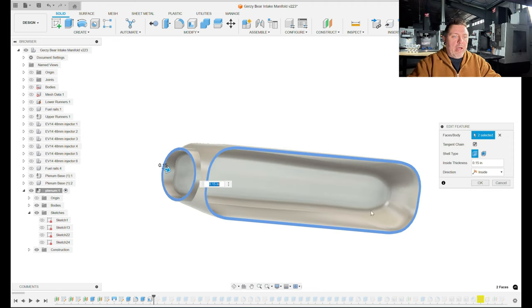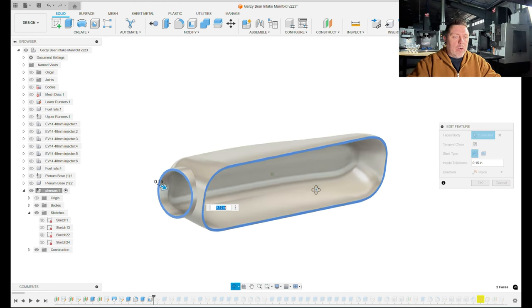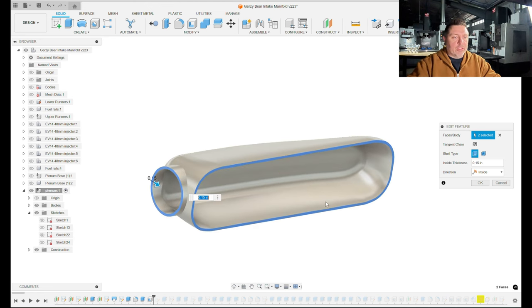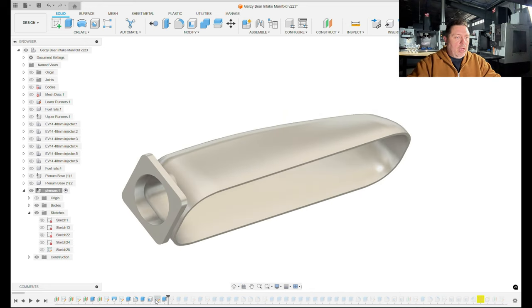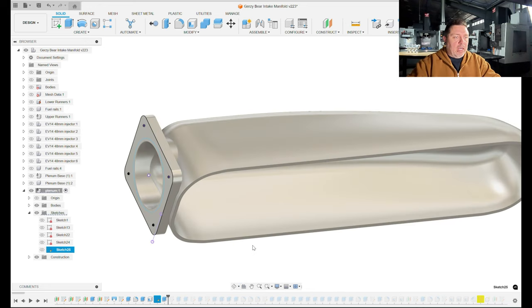If you have a small radius on the outside of this part and you try to shell that, it's going to try to reverse the geometry on the inside, especially on these complex curves here, and typically that shell feature will fail. So you have to make sure you're leaving a large enough radius on the outside.